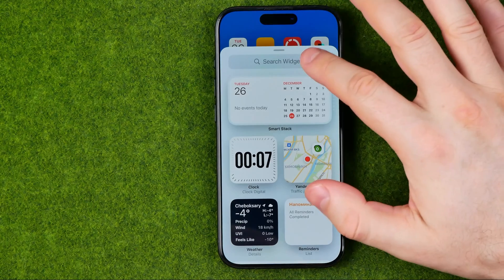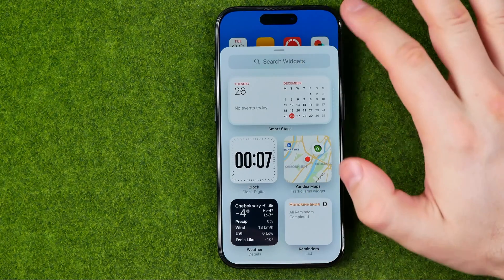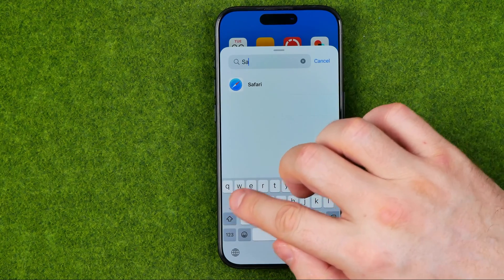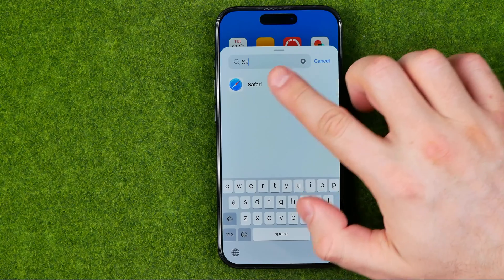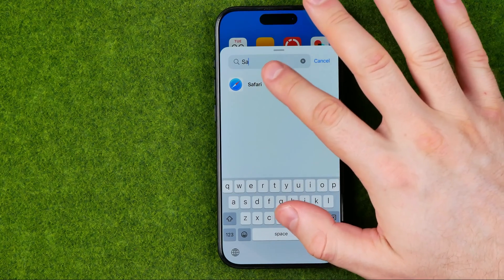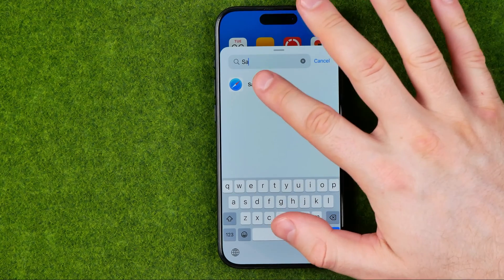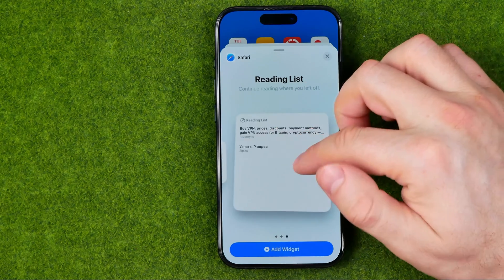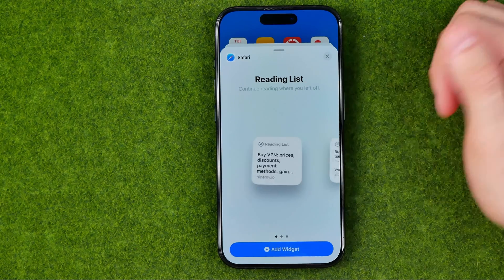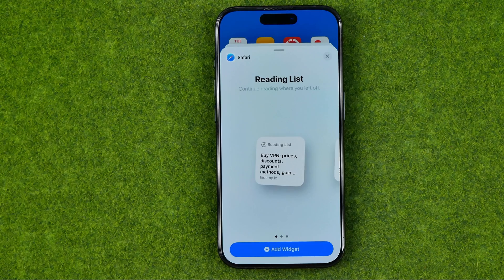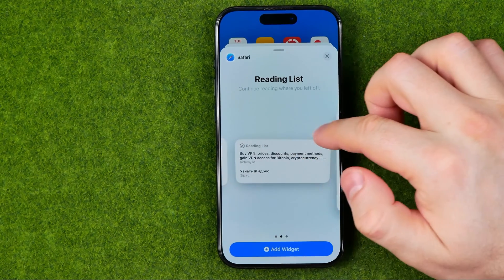If we would like to add a Safari widget, we can easily search for Safari using the search bar. Once we find Safari, we can tap on it and that's where we can choose one of three Safari widgets.